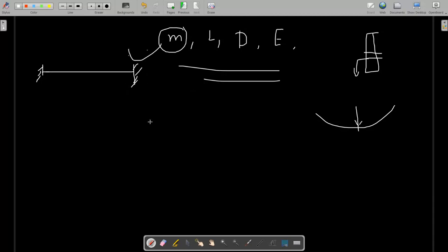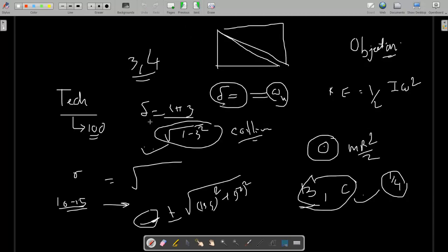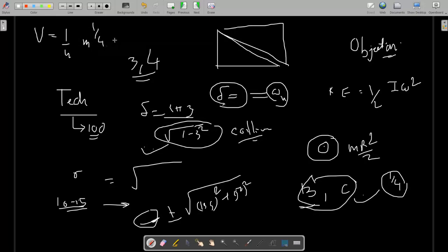One more question in fluid mechanics has a velocity formula written as v = (1/n) × m^(1/4) × i^(something). The question asks what is n. I don't know the answer — those who know the answer, please comment in the comment section.